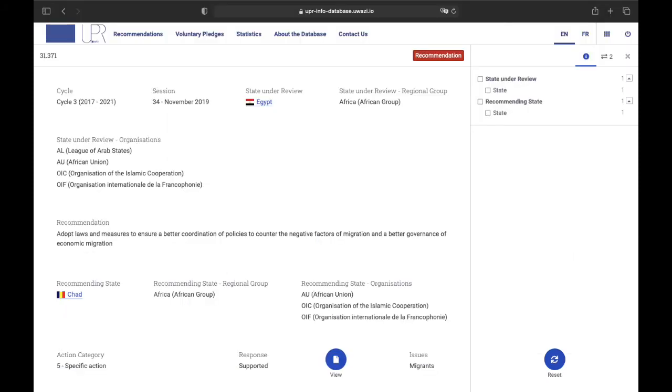Lastly, when you're looking at each recommendation individually, you can have a look at all the filter results that UPR Info's database provides that weren't shown on the main page.